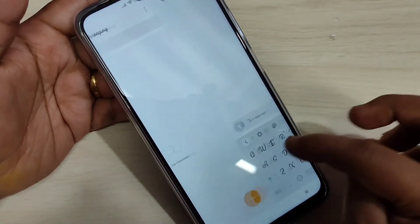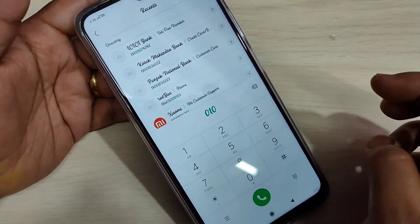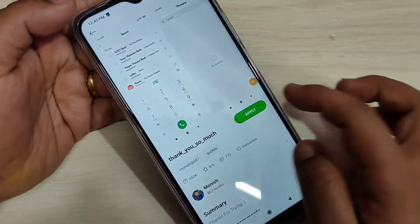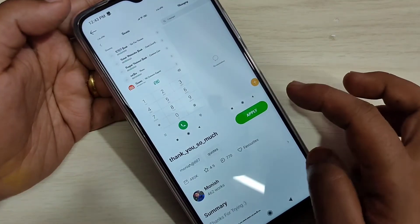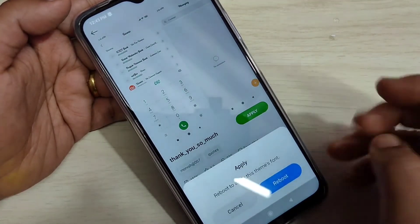You can see the keyboard font style, the dialer application, and now the download is completed. Now tap on Apply.